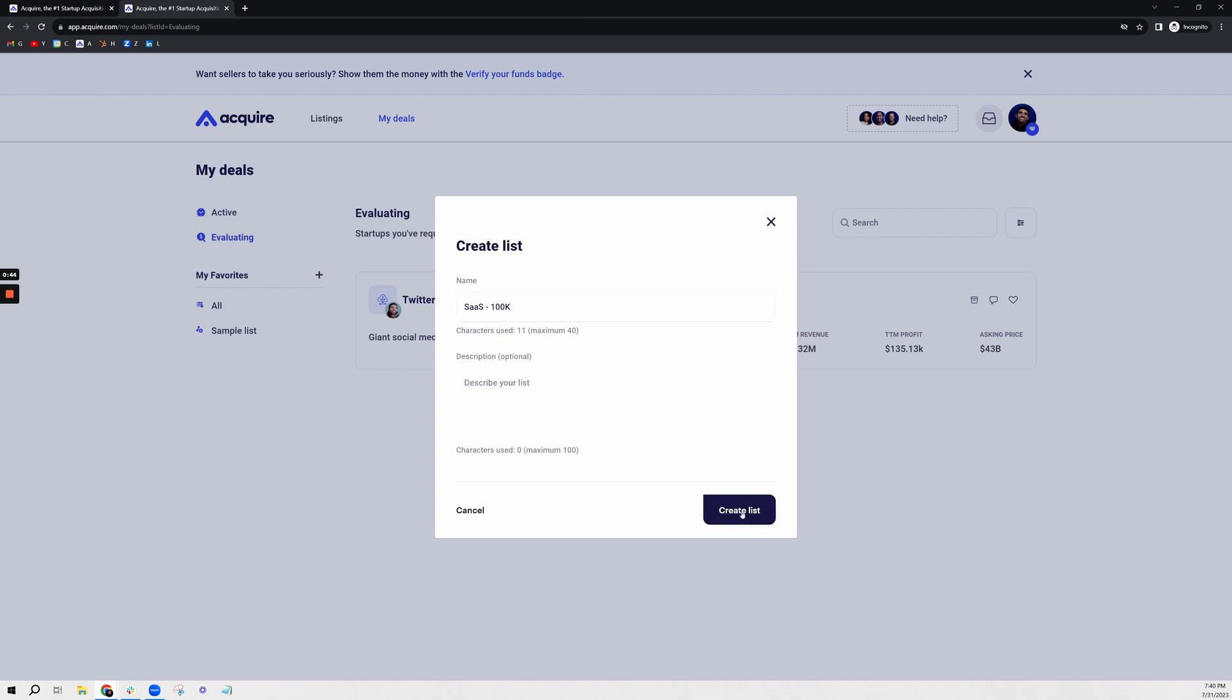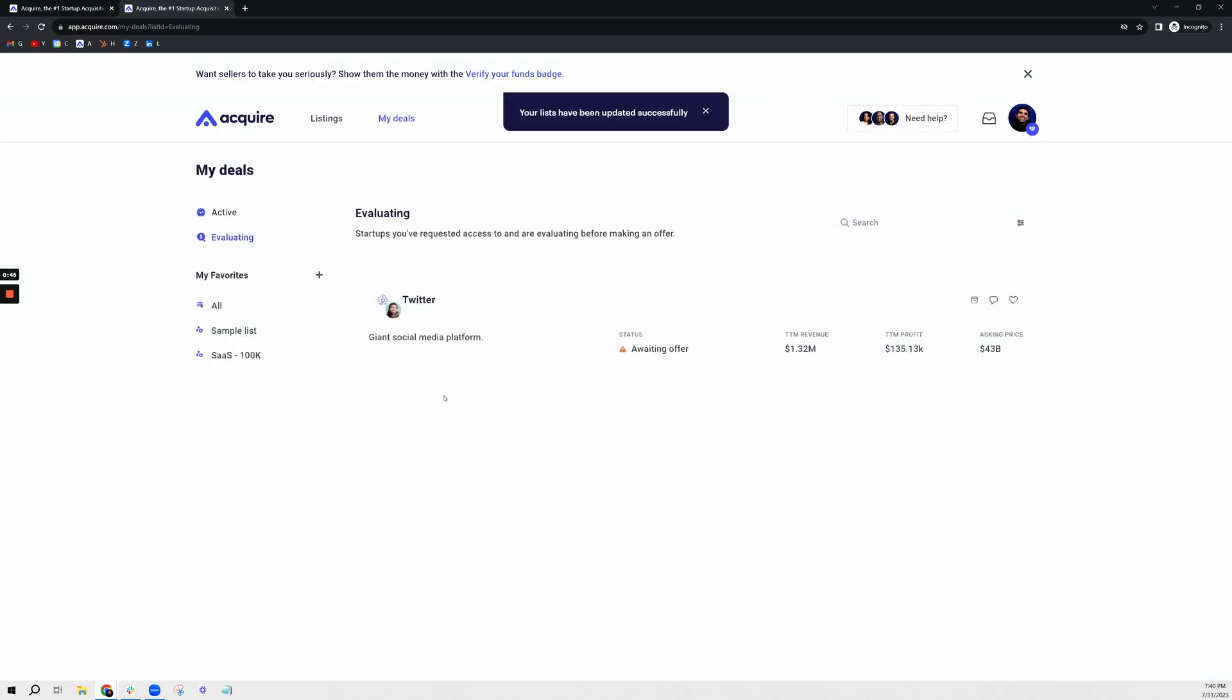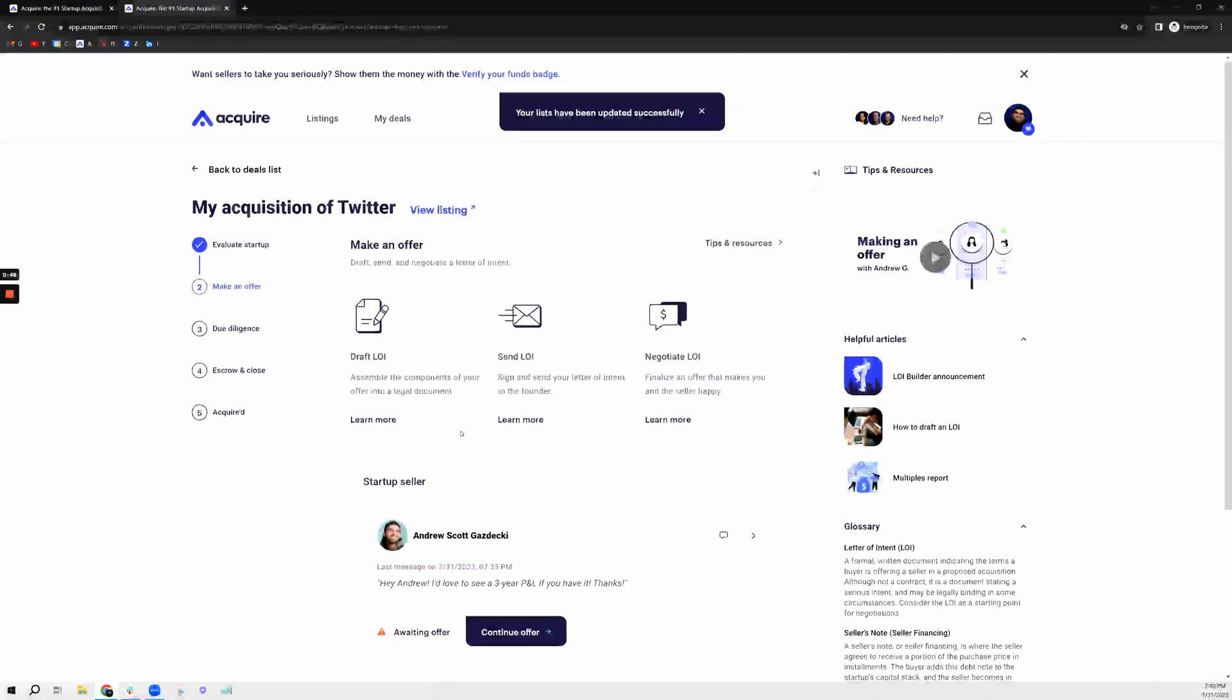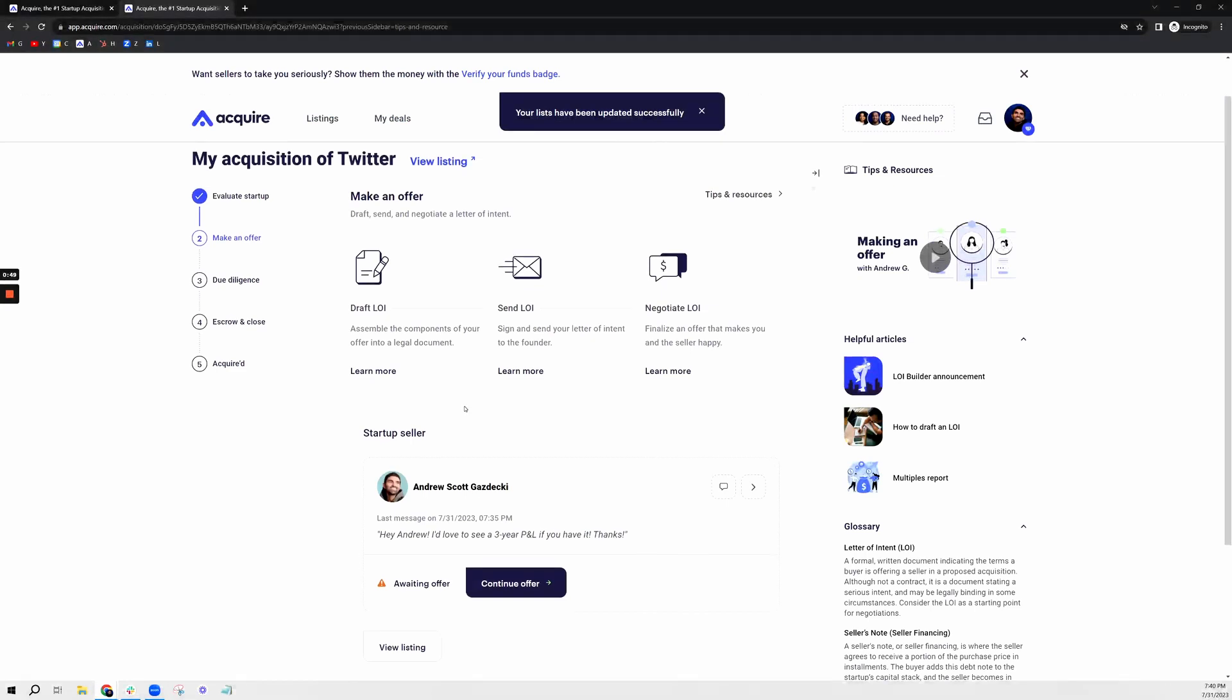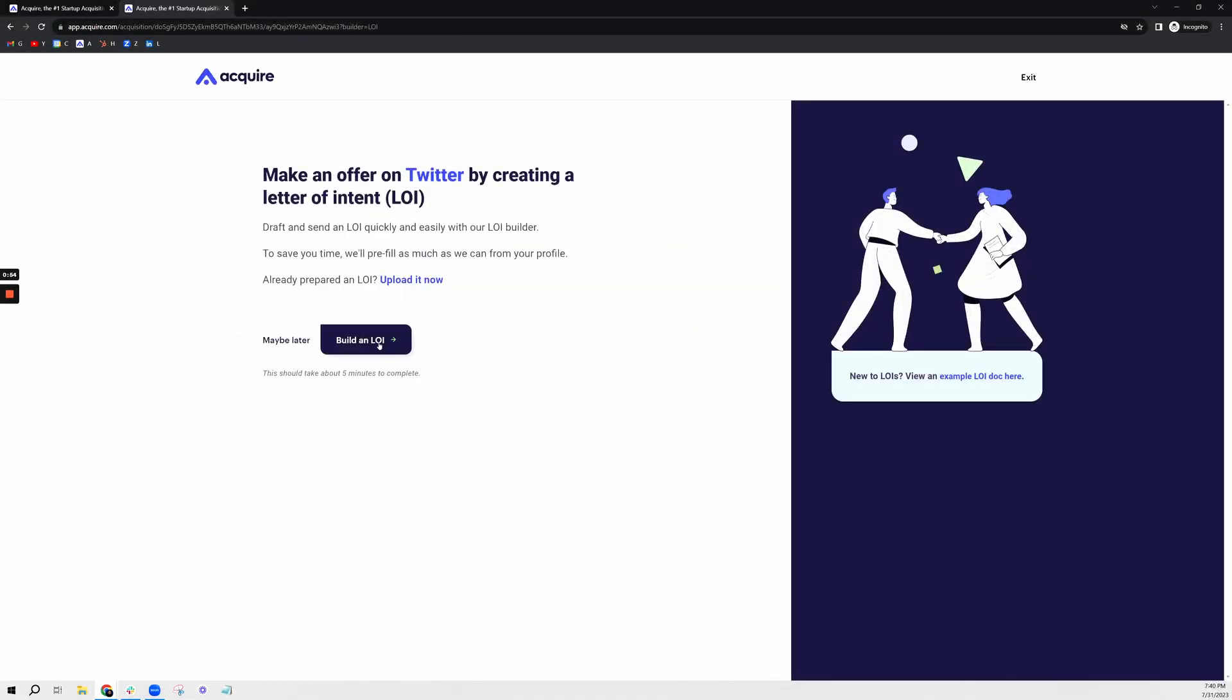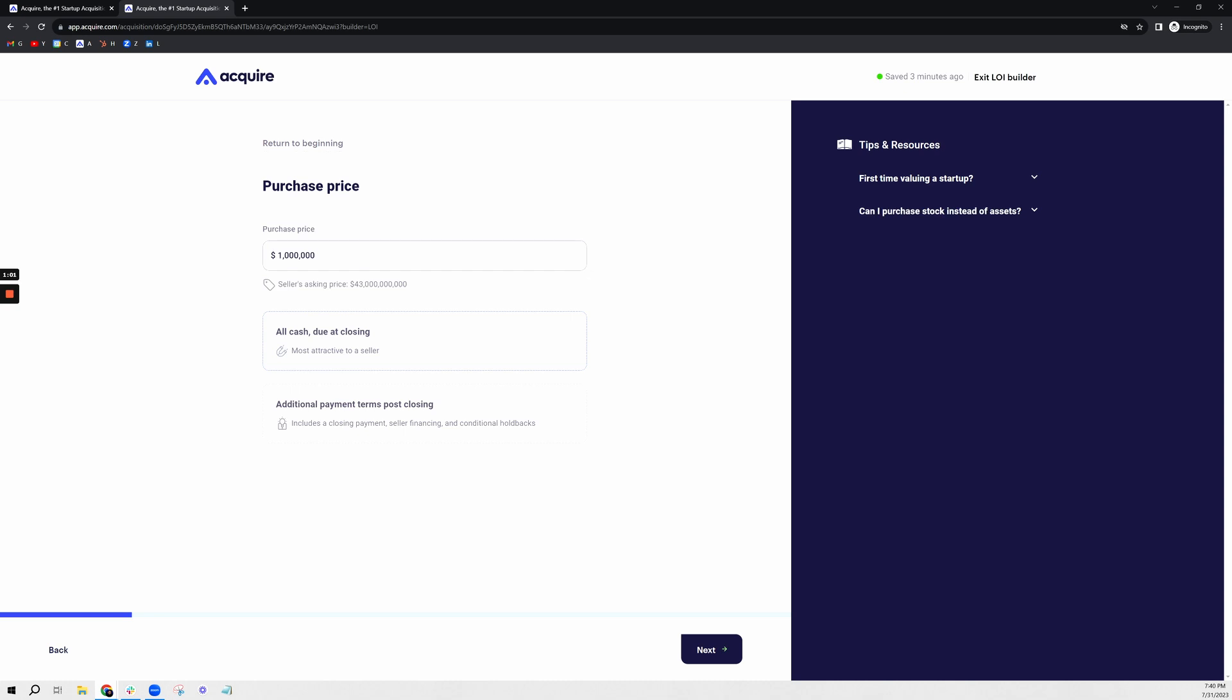Now what I'm going to do is go over how to send a letter of intent to make an offer on this business. Building a letter of intent on Acquire.com is extremely easy to do. We allow you to customize your initial offer with different terms such as seller financing, conditional holdbacks, and more.